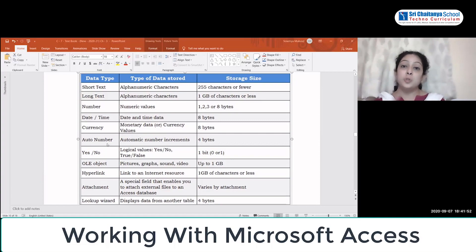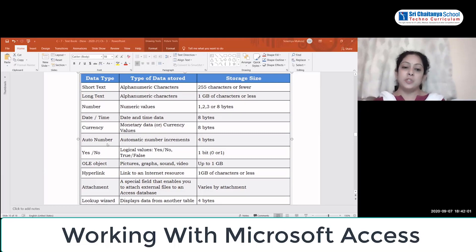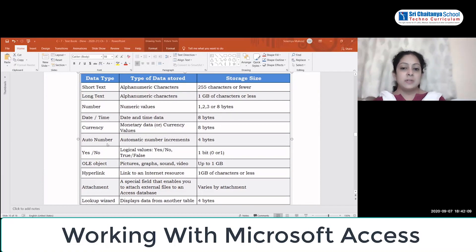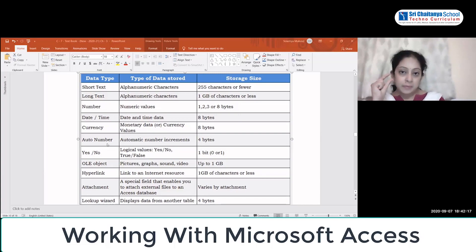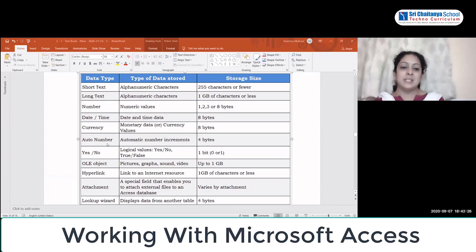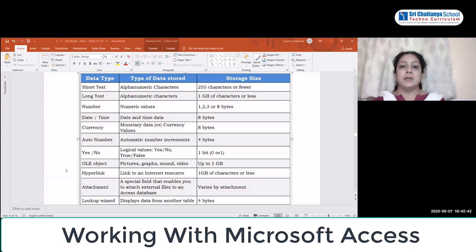OLE Objects allow you to include graphics, pictures, videos, and audio — up to 1 GB. Hyperlinks store a link to an internet resource, also up to 1 GB of characters. Attachments is a special field that enables you to attach external files to an Access database — various types of attachments can be included. Finally, Lookup Wizard displays data from another table and takes 4 bytes.